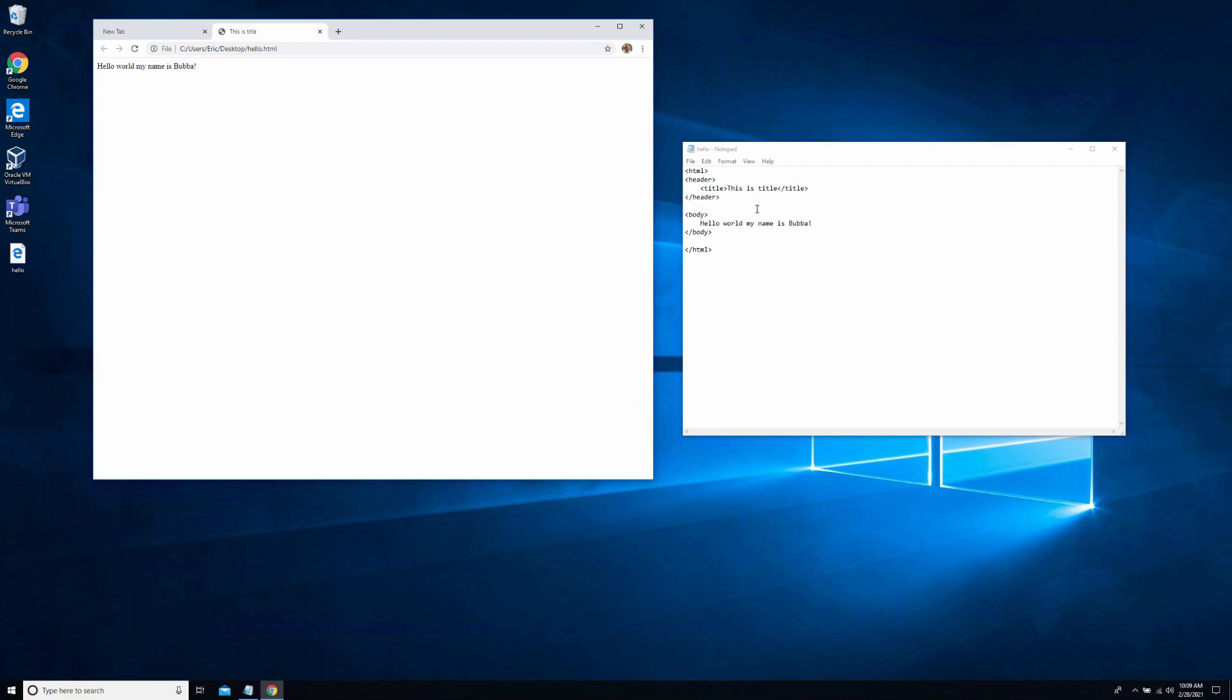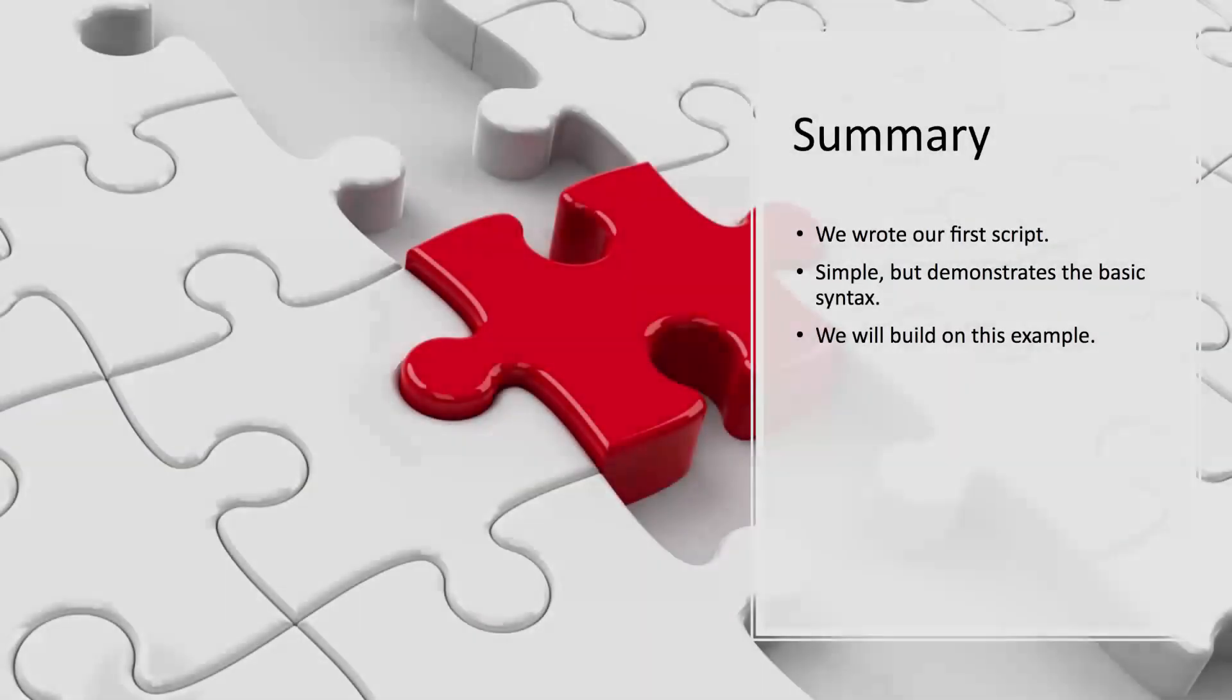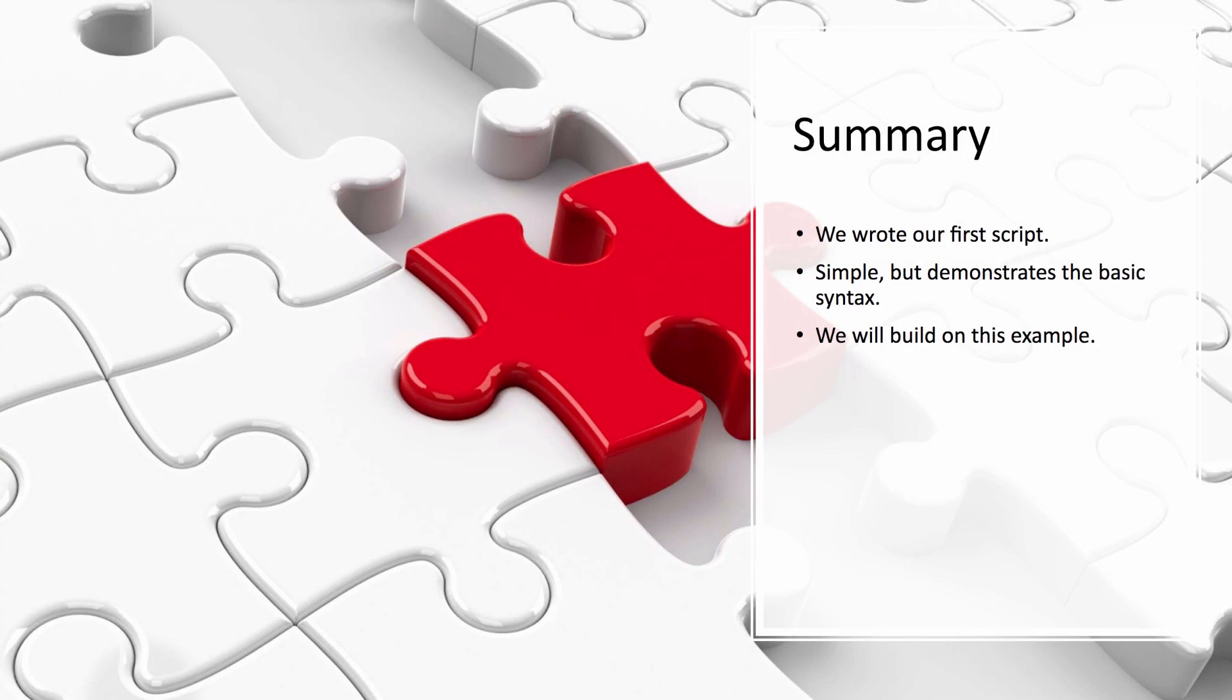But to get started for your very first exercise, this is hello.html. Use Notepad and the browser. And there you go. That's really all you need at this point. In summary, we wrote our first script. We wrote hello.html. It's a simple syntax, but it demonstrates the basic principles of how HTML works and how you can get started. And we will build on this example to build something a little more complicated and a little bit more useful.